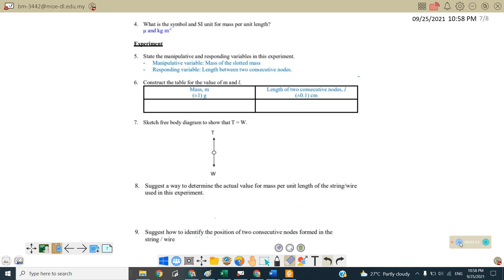Next sketch the free body diagram to show that T equals to weight. So for the string, if you're referring to the slotted mass, tension is going upward and the weight of the slotted mass will acting downward.